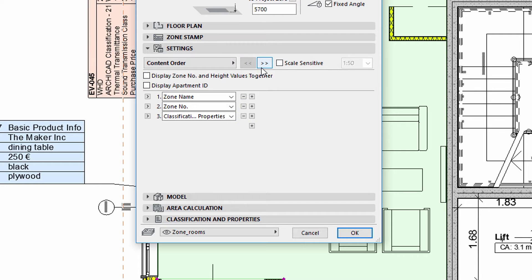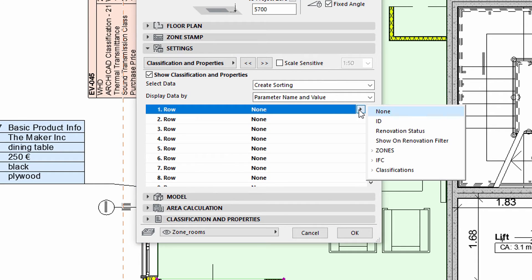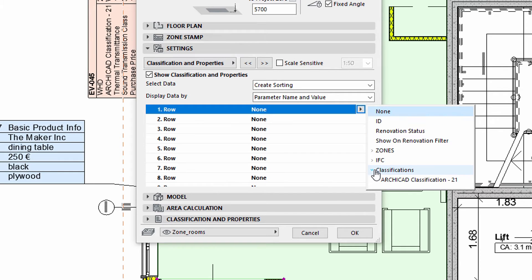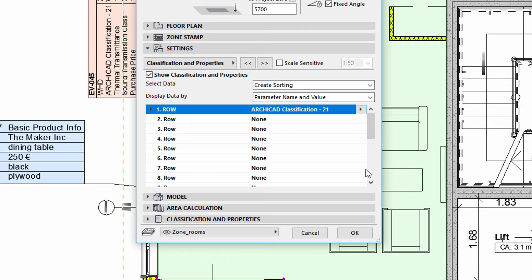We will use the Classification and Property Panel to display the classification information on the Zone Stamp. Similar to Labels and Window Stamps, we can define the displayed information row by row. Let's display the name of the classification.